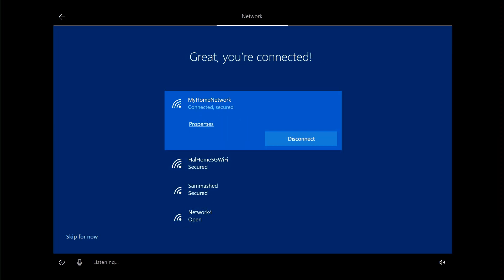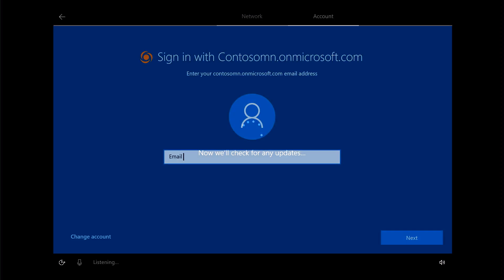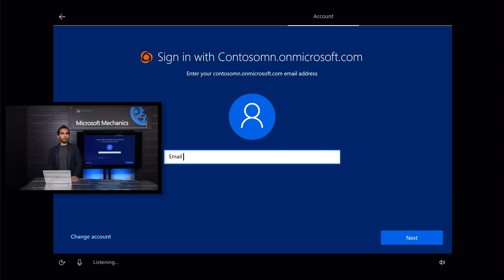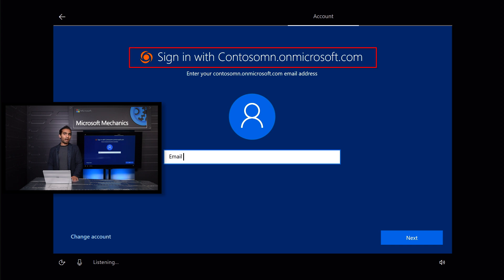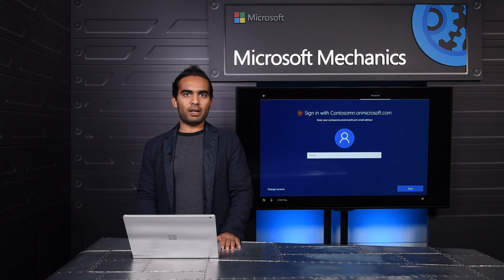As soon as a device connects to the network, the Windows Autopilot deployment service will immediately recognize that the device belongs to my organization and customize my setup experience. I'm directly taken to my organization's sign-in page. Note that this page is personalized with my organization's name and logo so the device knows it belongs to my organization just by virtue of connecting to the network. All powered by Windows Autopilot.